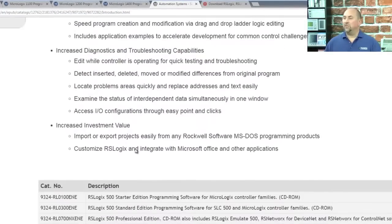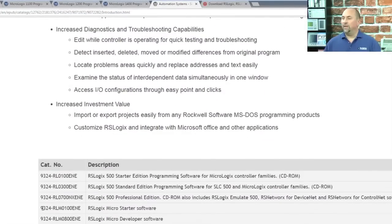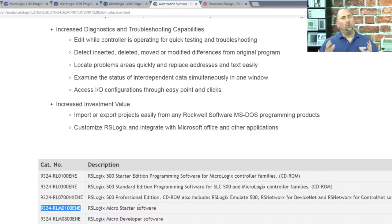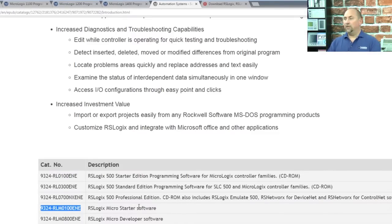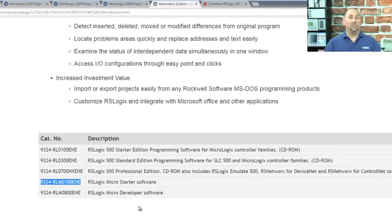Now there are a couple different packages. The one I recommend is RSLogix MicroStarter. It's around $200, and that's much better, and it programs every MicroLogix ever made.